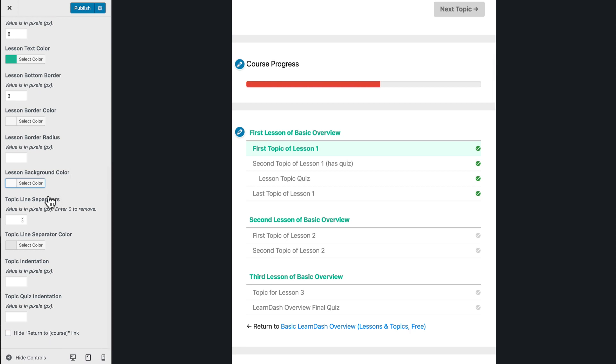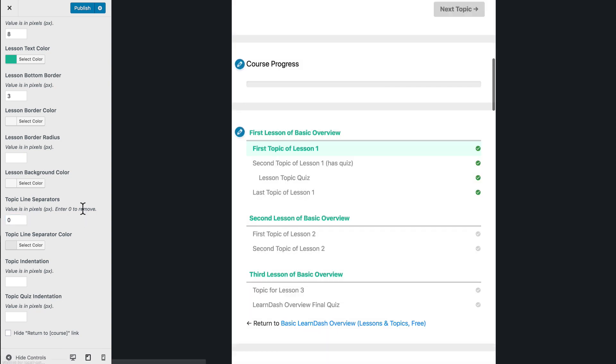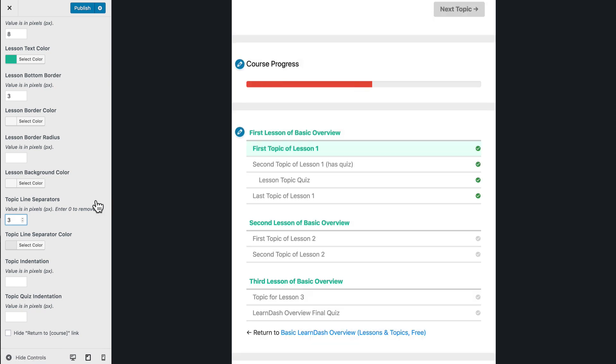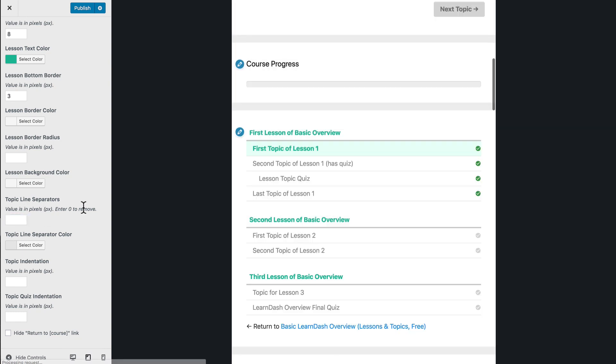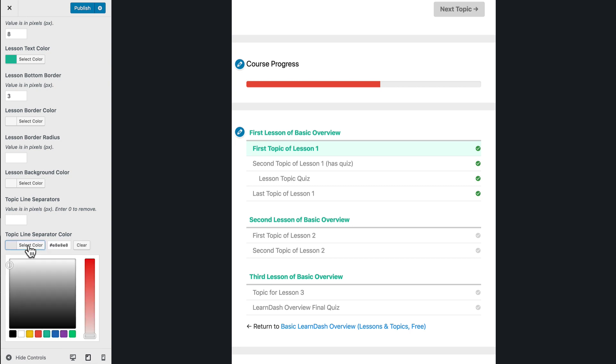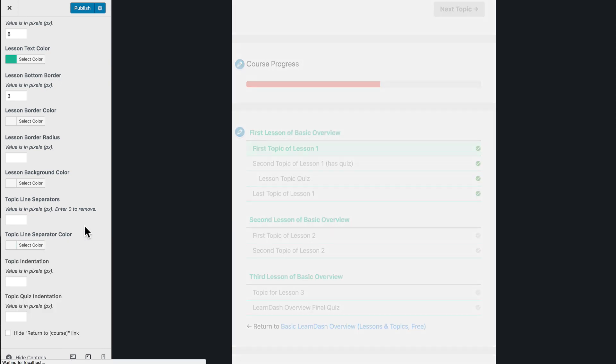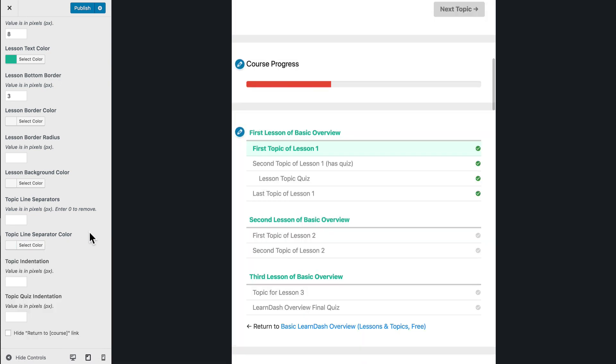Topic line separators. So by default, I've added in a one pixel line separator between each topic and quiz. Now, if you want to completely remove them, you can enter zero here, and you'll notice that those lines are now gone. Or you can thicken them up, and if you wanted to make them the same three pixel thickness as your lesson bottom border, you can do that as well. If you leave it blank, it'll use the default one pixel. You can also change the color. So let's say I wanted to make that one pixel border teal. I can do that. I'm going to go ahead and clear that and just keep it as the light gray. I think that looks nicer.